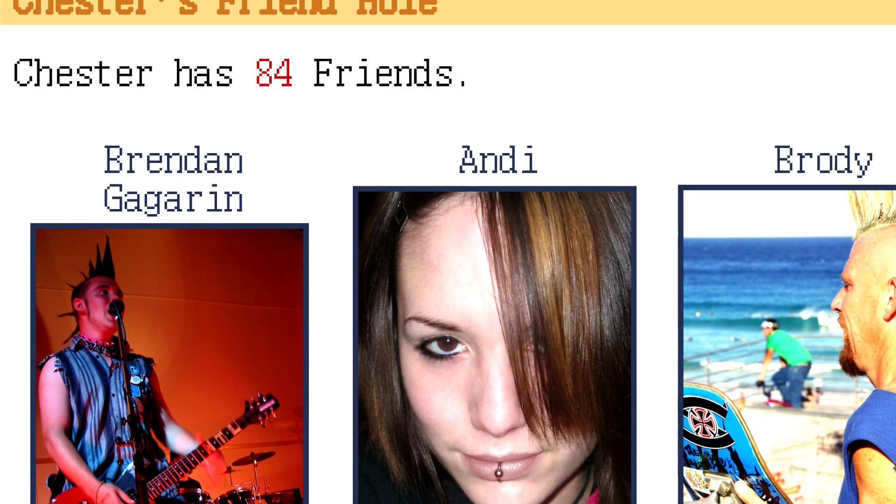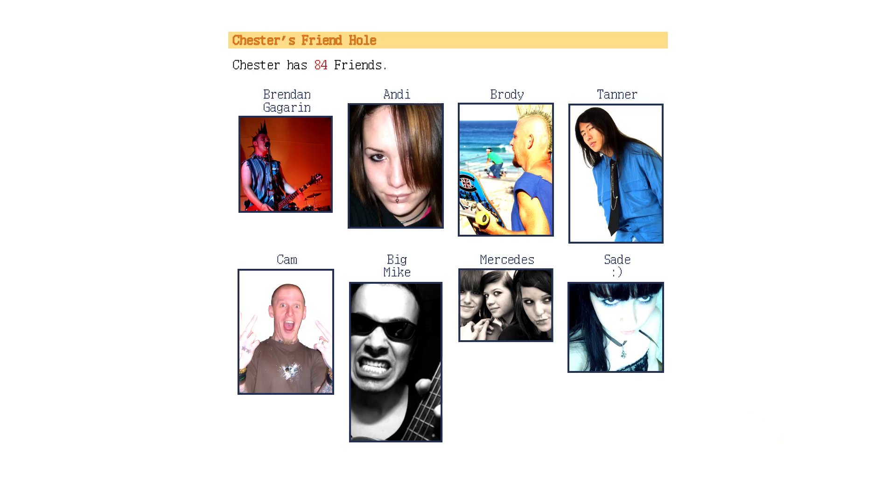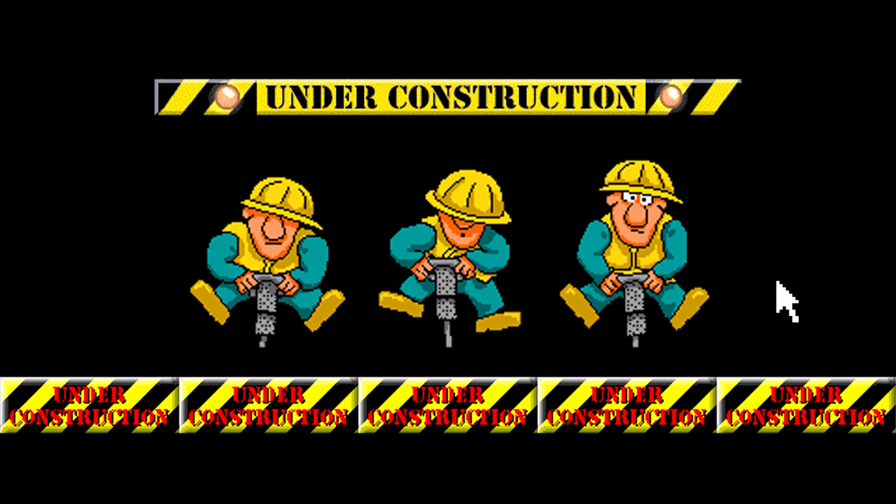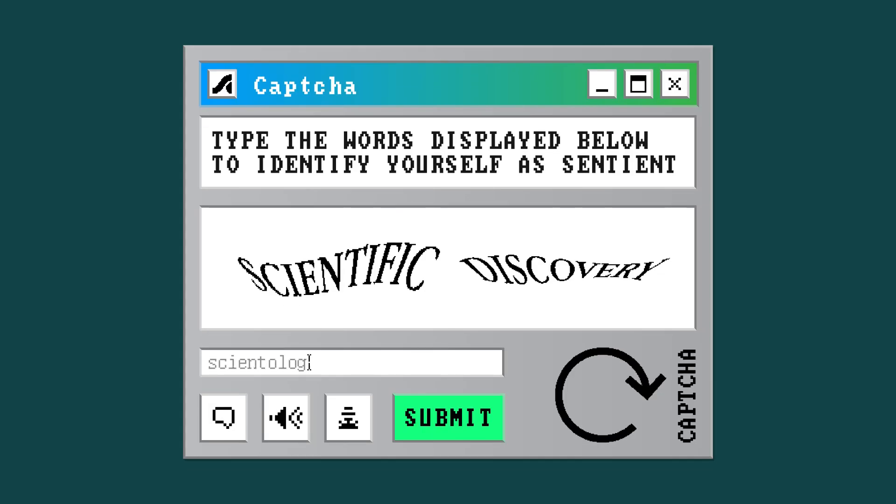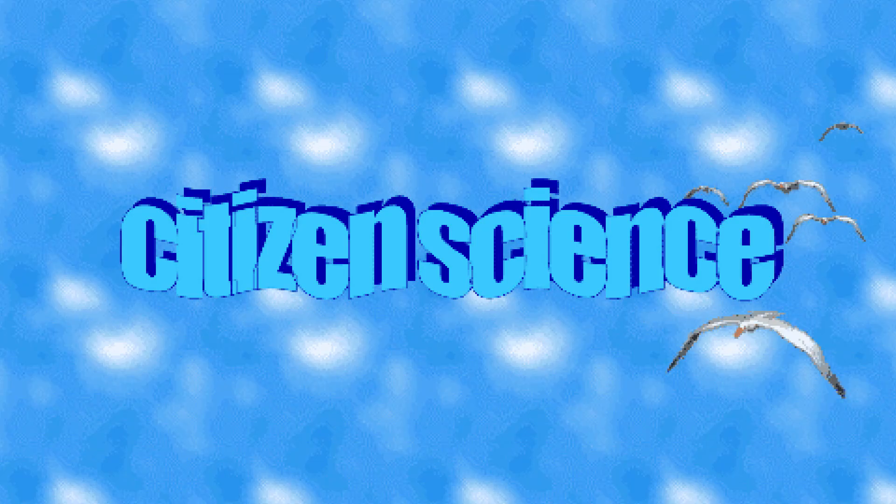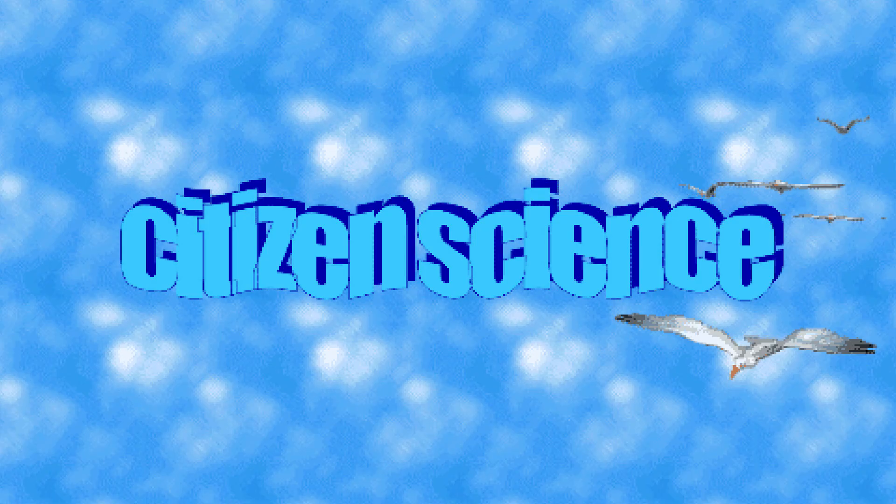Sometimes it takes lots of normal, non-scientist people working together to make a scientific discovery. This is called citizen science.